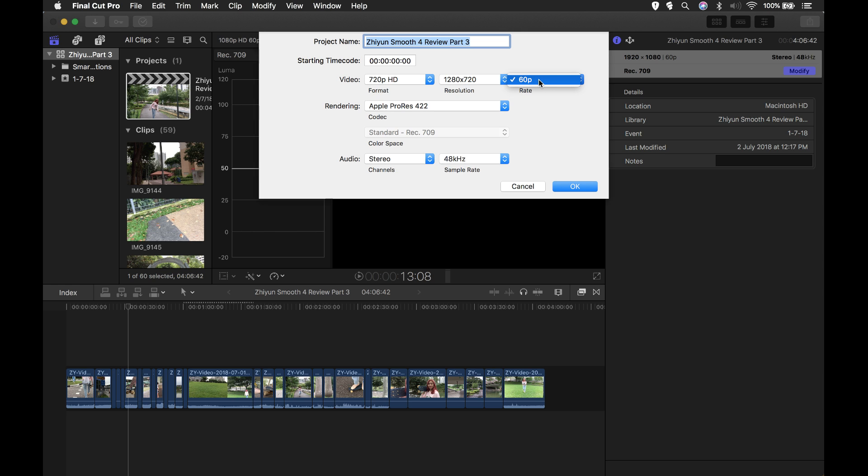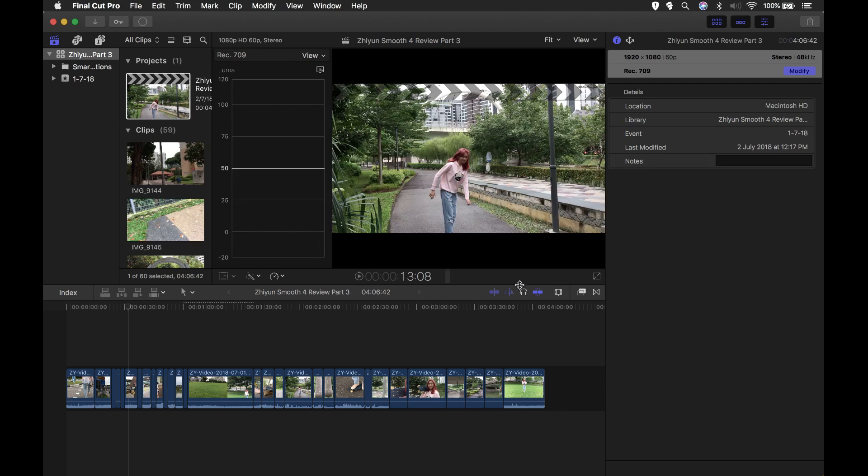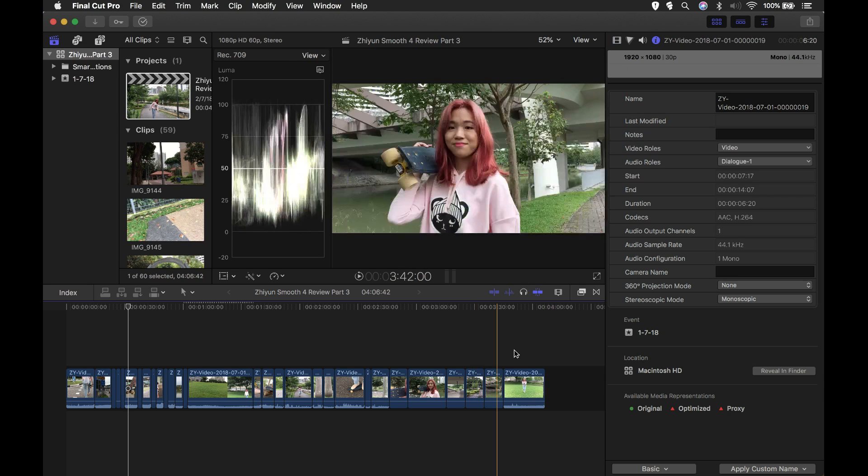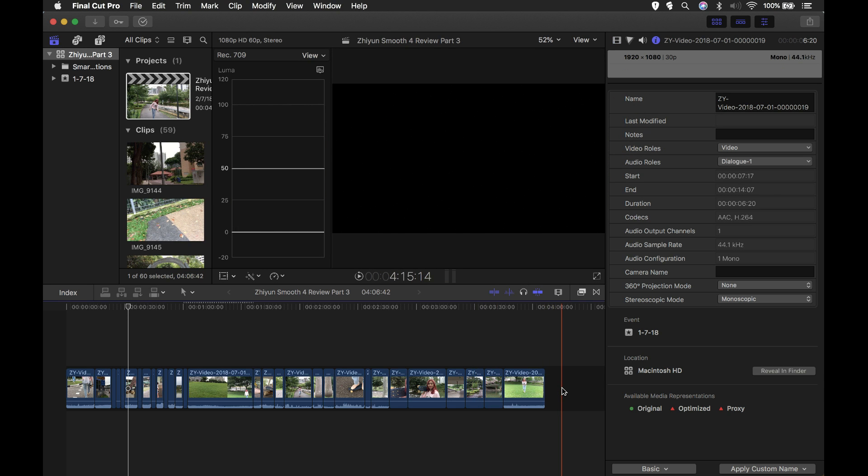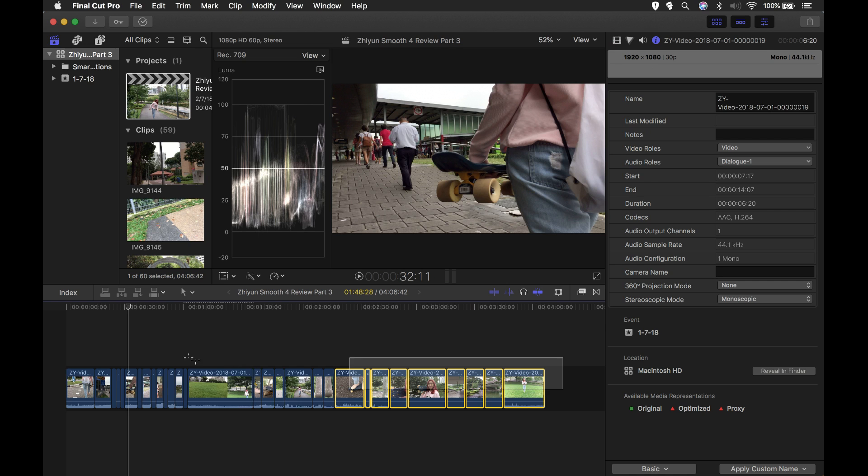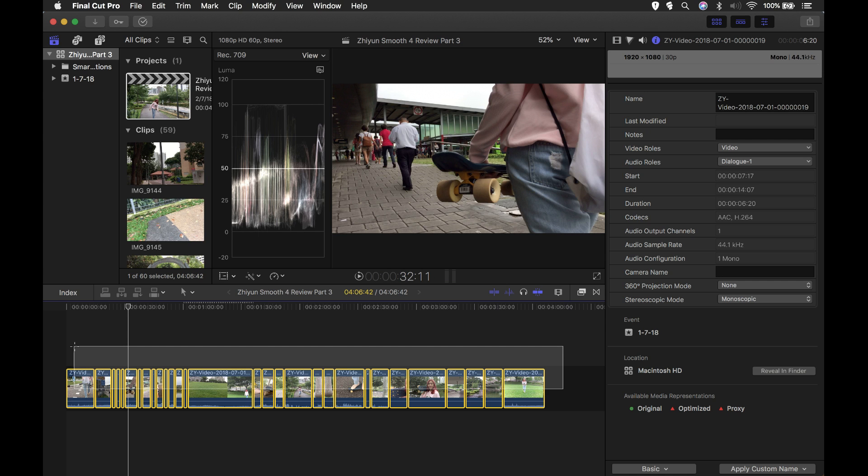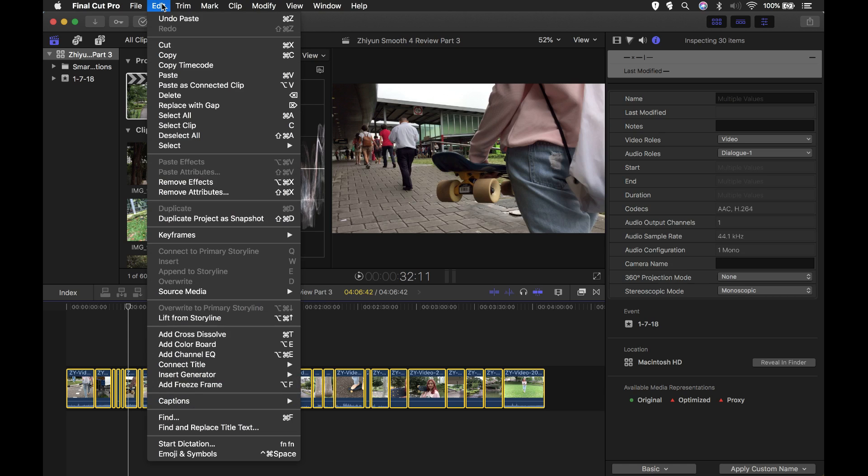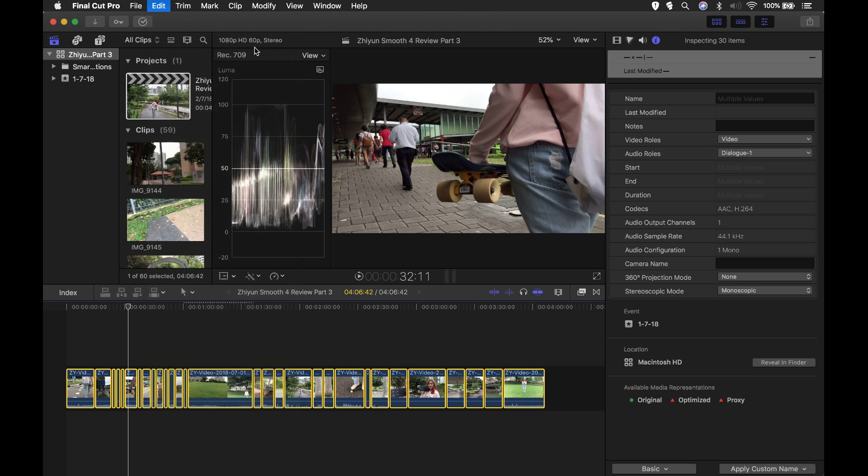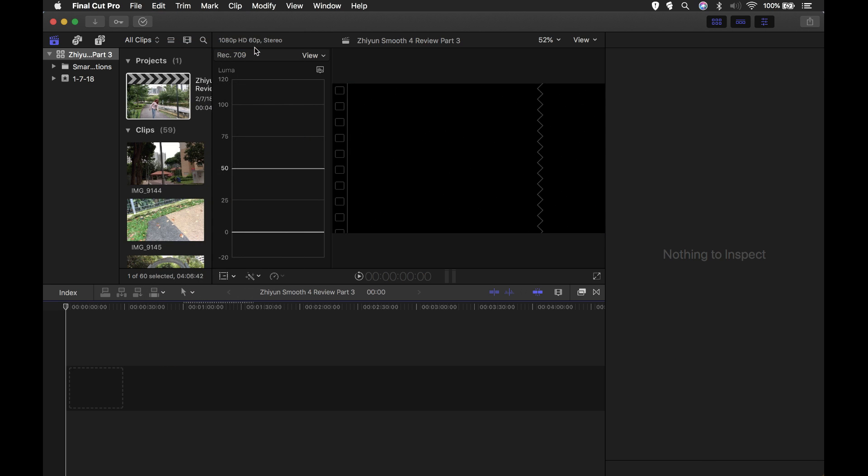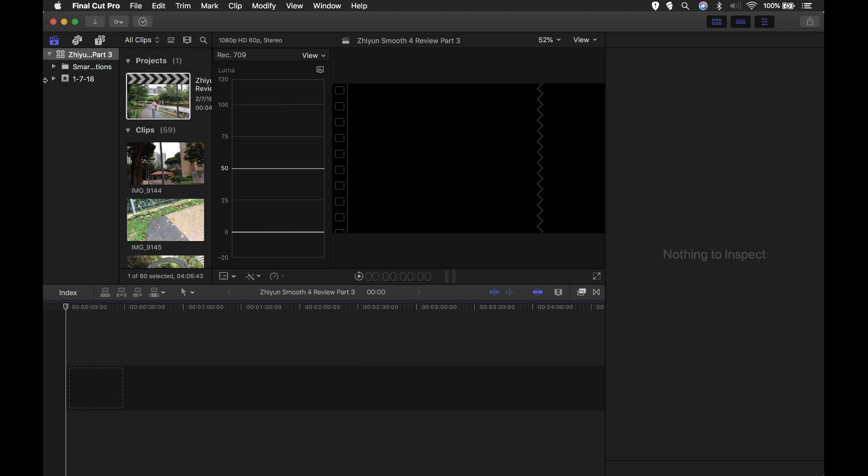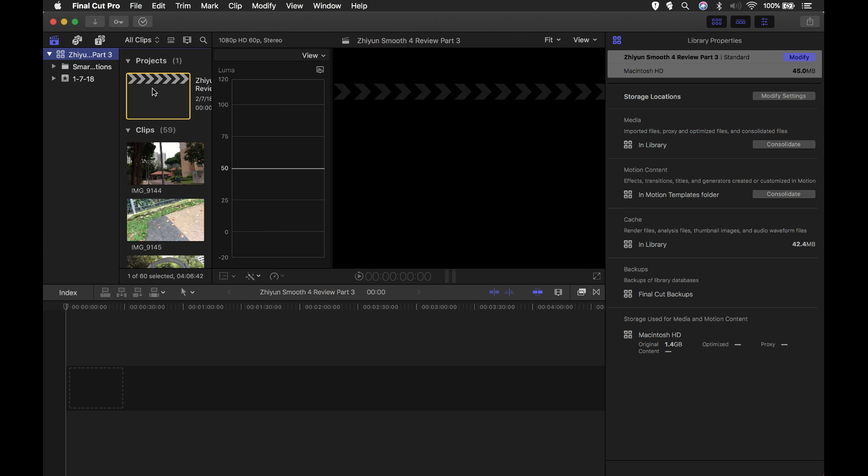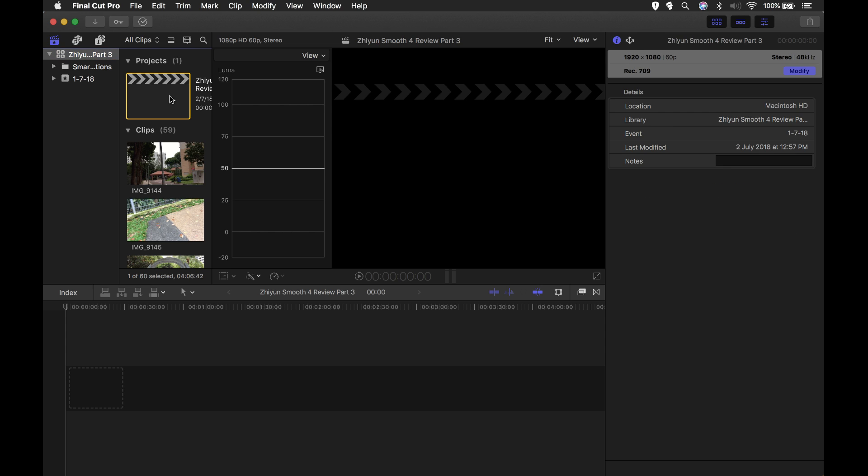So step one: go to your timeline, select all the clips and delete them, or rather, go to edit and cut. The shortcut is command X. Your timeline should be empty now. Go to the next step: go to the library panel on the top left and click on the projects icon.